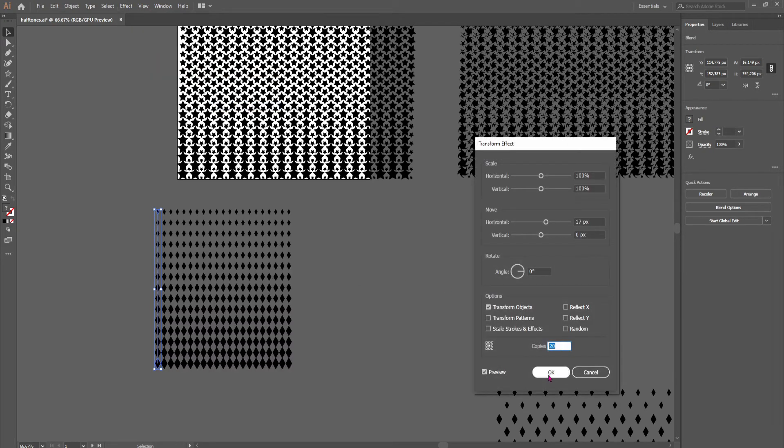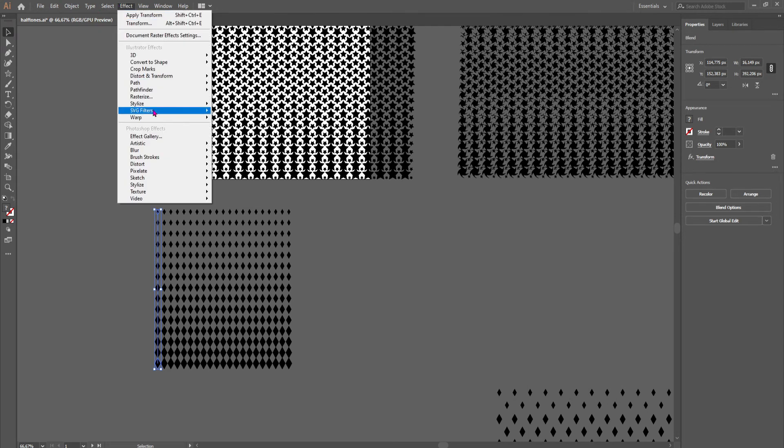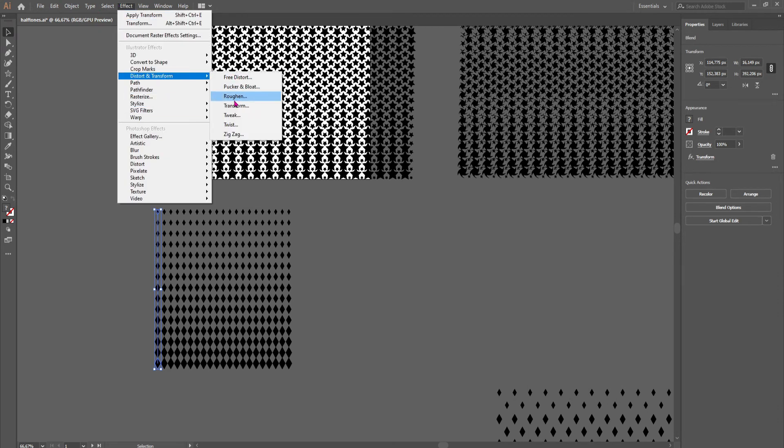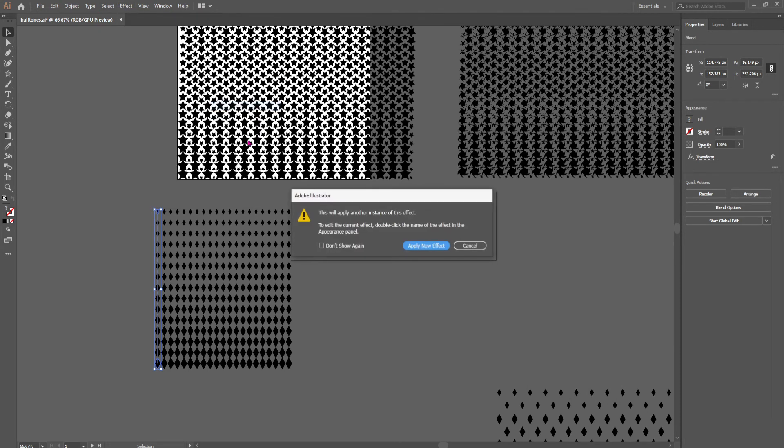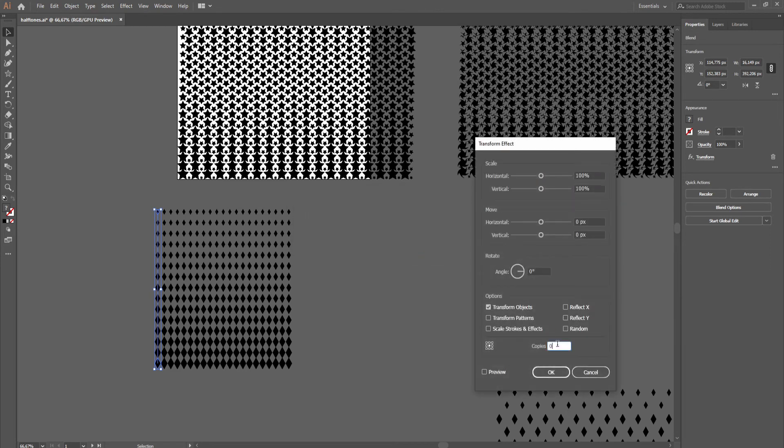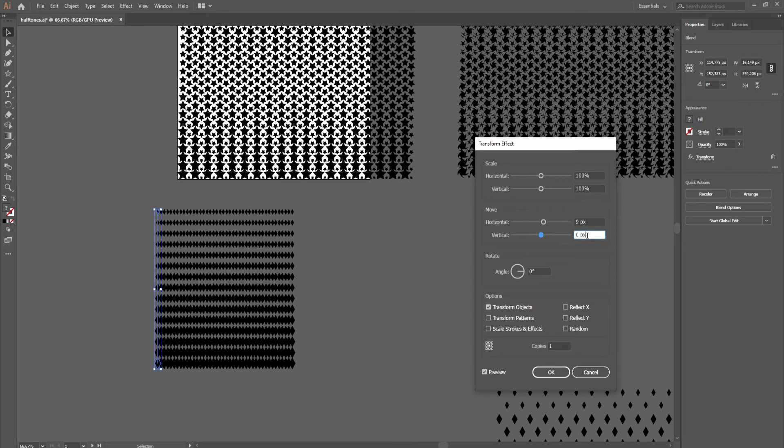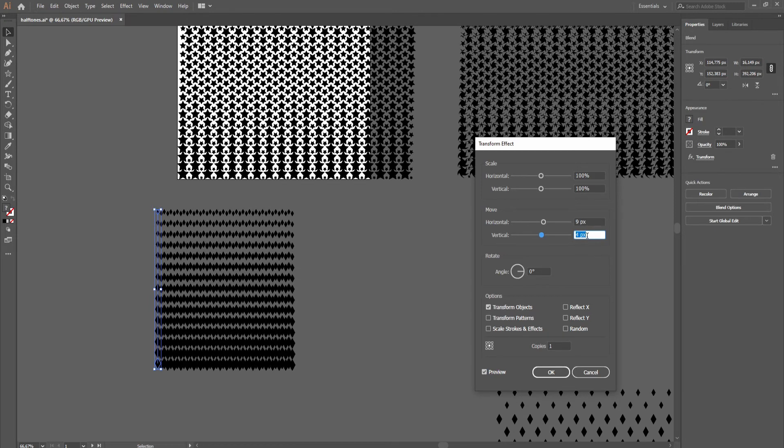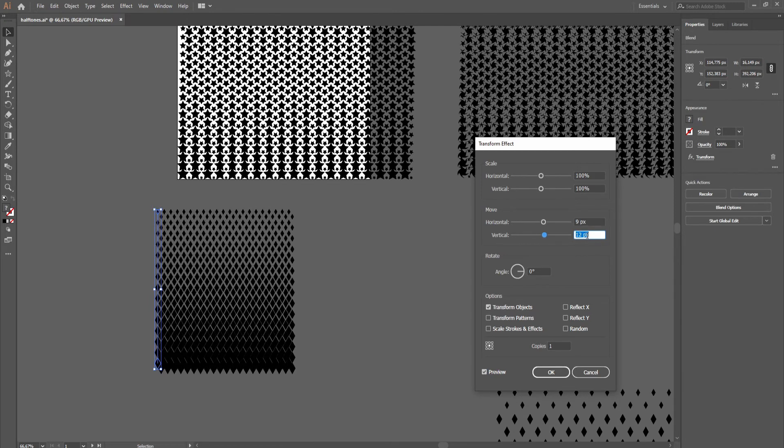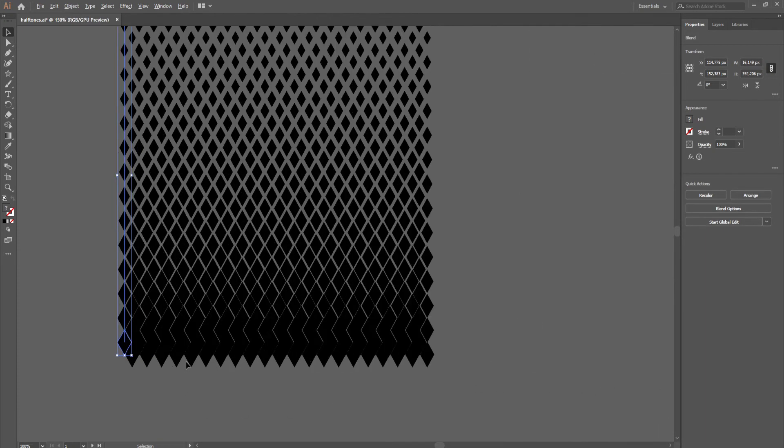Like that, perfect, and now we would go again to the transform, apply a new effect, make just one copy, and position it down a little bit, so we get in effect something like this.